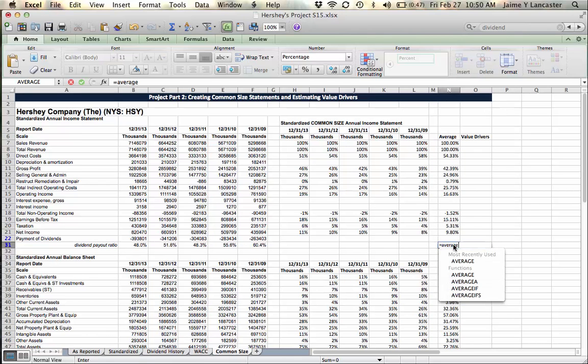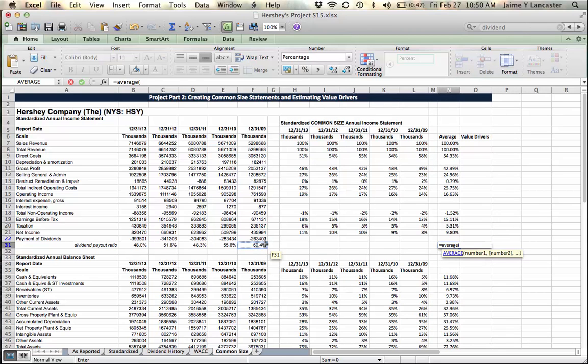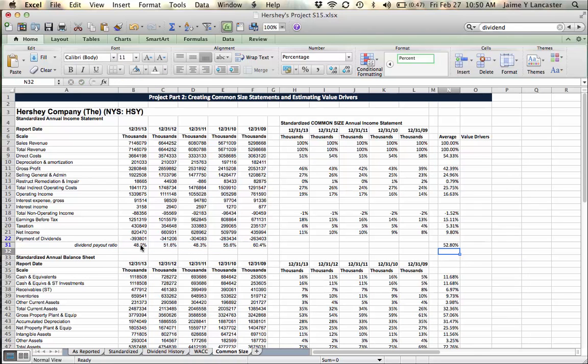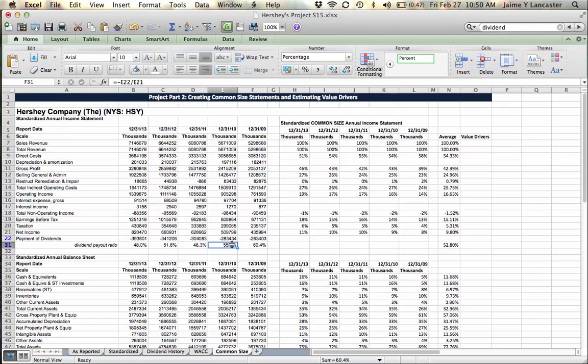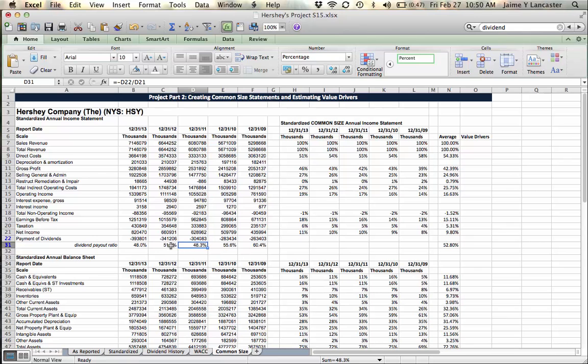I could average these and use the average as my dividend payout ratio. However, I'm not sure that I want to just use the average, because Hershey's, at least back in 2009 and 2010, they paid out a lot of their income, much higher than they have in the last three years.